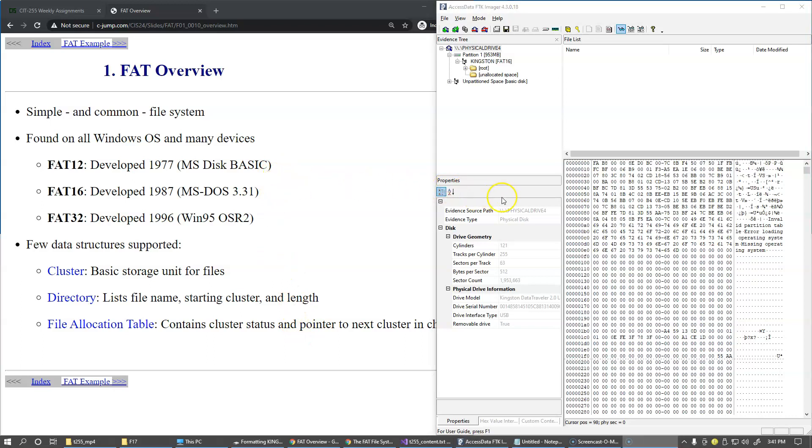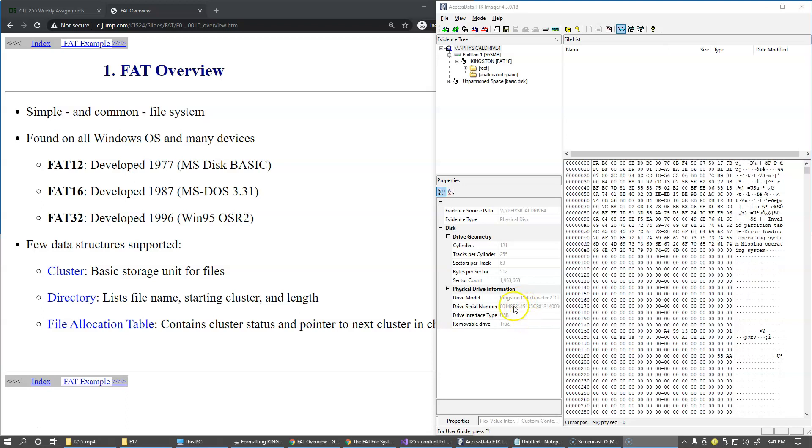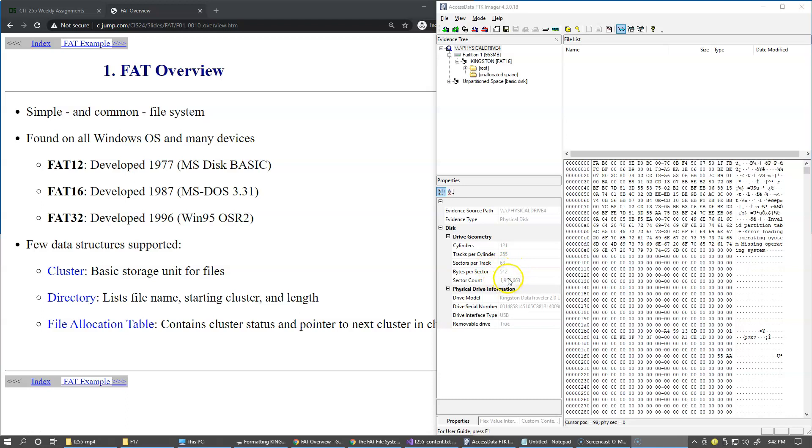Right now in the properties panel for this drive we're essentially looking at the physical drive information. We have the drive serial number, we have the drive model reported by this USB controller. Of course the interface is USB and it is a removable drive now also the formatting of this drive is based on the information about cylinders heads or tracks per cylinder and sectors per track and the sector size is 512 bytes.